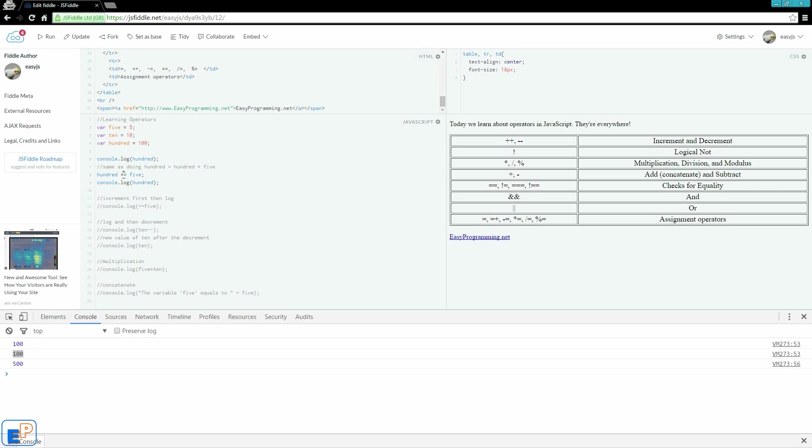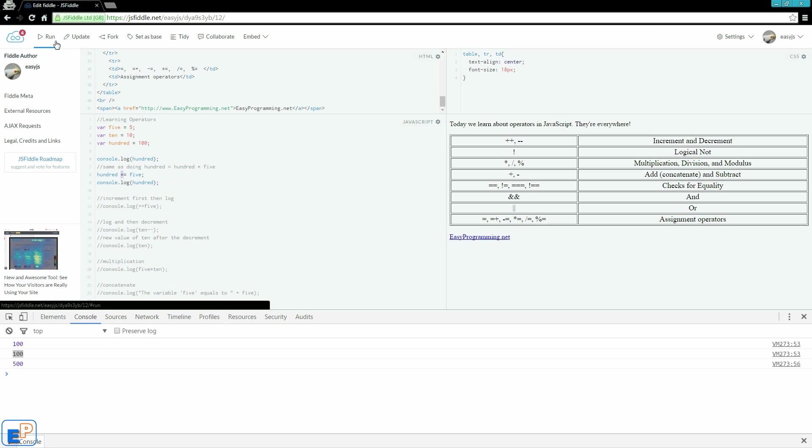If instead of using multiplication, I used addition, my answer would have been 105. If I used subtraction, it would have been minus 95. If I used division, it would have been, well, I can't do division in my head right now. But anyway, you get the point.